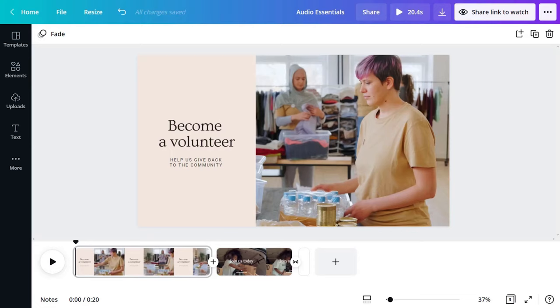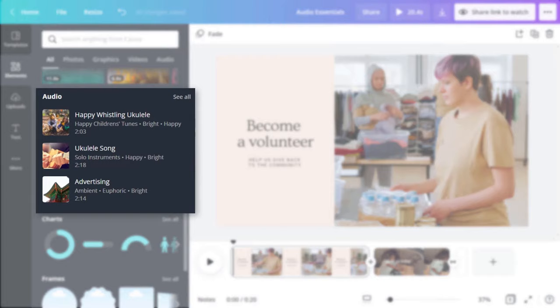Music is an essential part of the movie watching experience. Luckily, Canva is jam-packed with a huge library of audio and music tracks. Find them in the Elements tab here, or go to the More tab and add the Audio tab to your side panel.